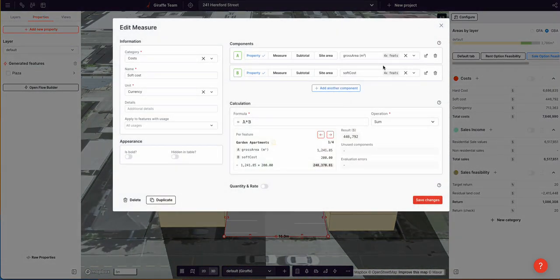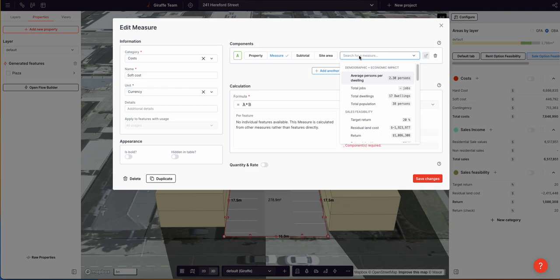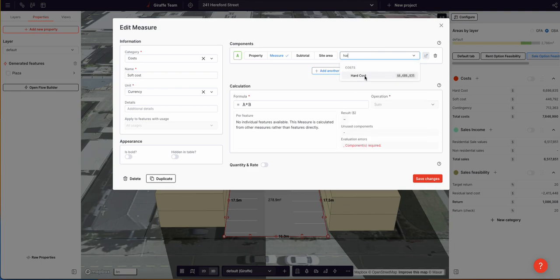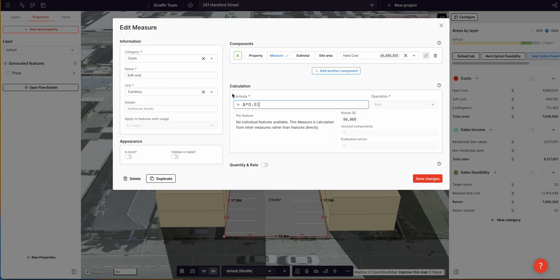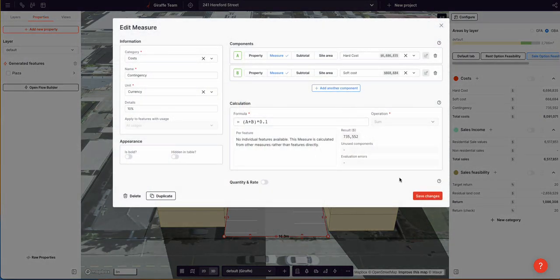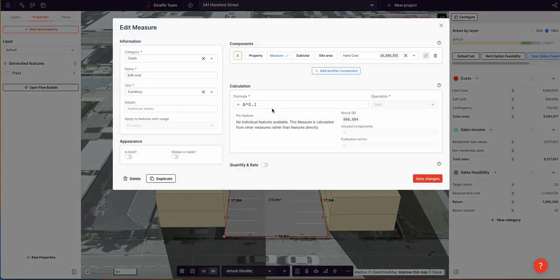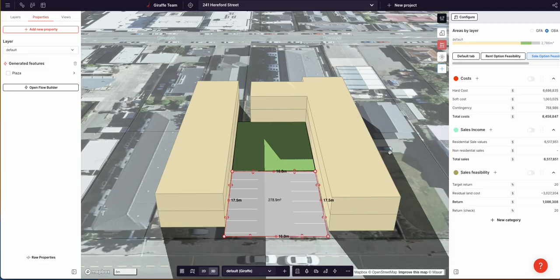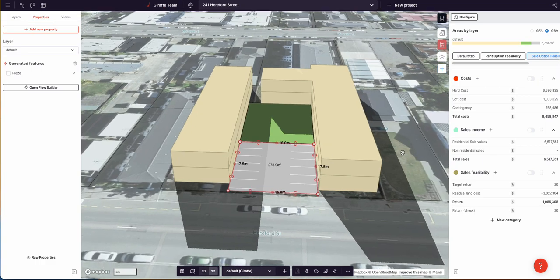Our soft cost is currently set as a per-square-meter rate, which is how it's kind of done in America. I'm going to set it as a percentage of hard cost — 0.1, which is 10%. Our contingency is 10% of hard and soft cost. Let's say our soft cost actually has to include fees and taxes, so let's jump it up to 15%.